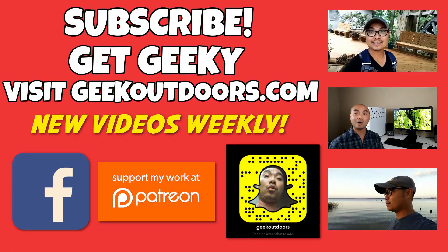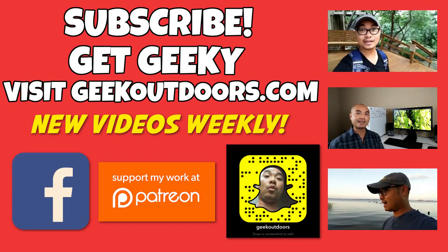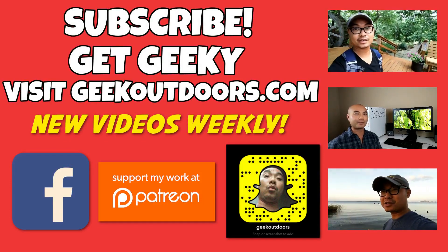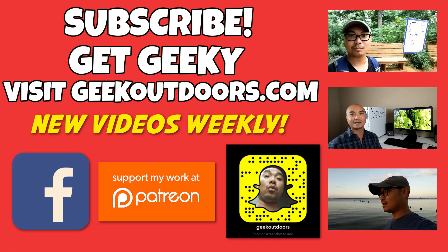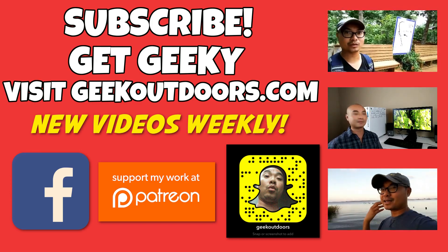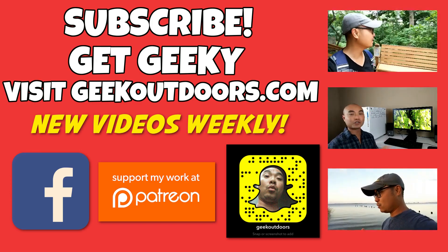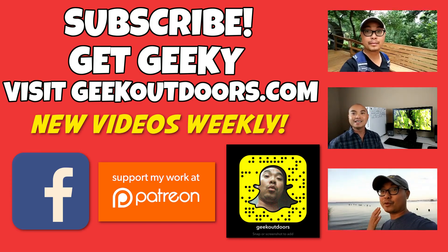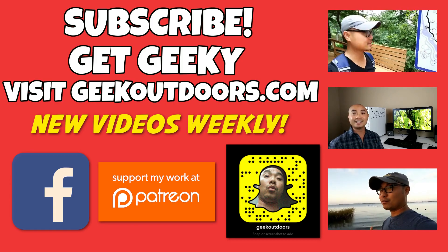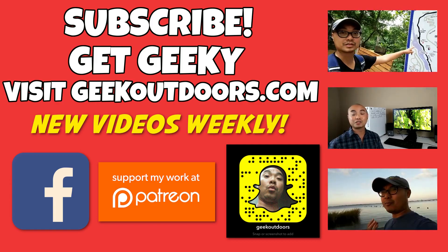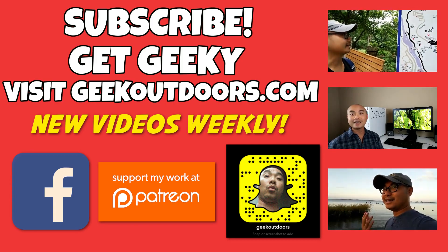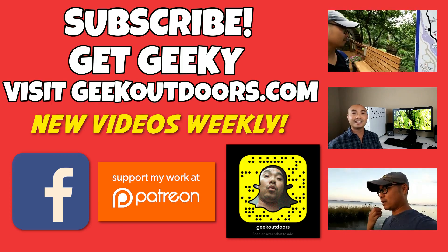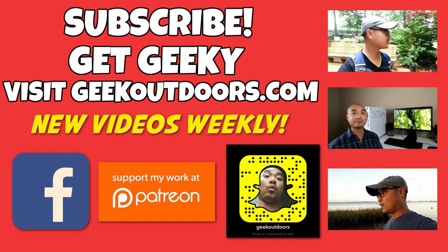Thanks for checking out this episode. And as always, if you like these videos, be sure to click on the subscribe button. And for full written content, audio content and additional geek stuff, head over to geekoutdoors.com and I'll see you outdoors on the very next episode.